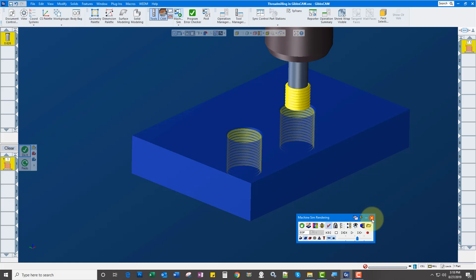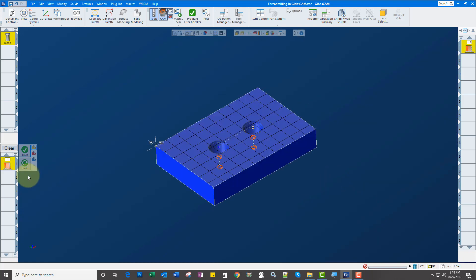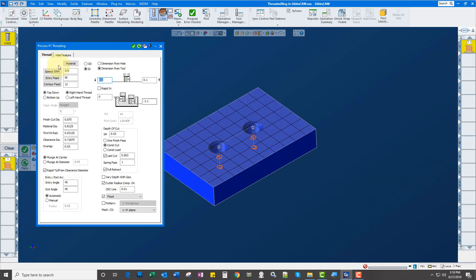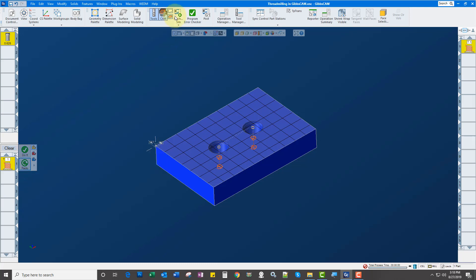Now, if I wanted to start from bottom up, it's simply nothing more than going in here, and select bottom up, hit redo, done deal. Very quick.